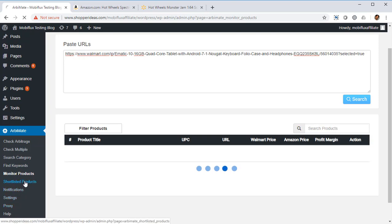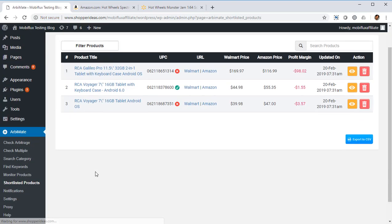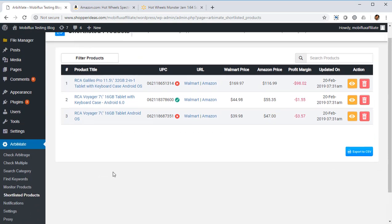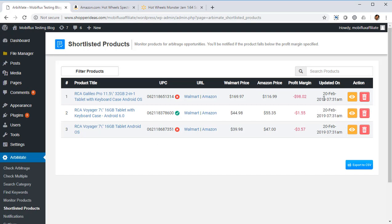At the end you've got Shortlisted Products. You can shortlist certain products from the arbs and you can keep a record. So if you're looking for arbs, you're looking for profitable arbitrages, going through categories, you're finding interesting stuff, of course you may not be able to list all of the products that you go through, so you can quickly shortlist and you can come back to the shortlist. Whatever product you want to work with you can keep them, or if you don't want to work with an item just click on delete and it'll be removed from the shortlist.